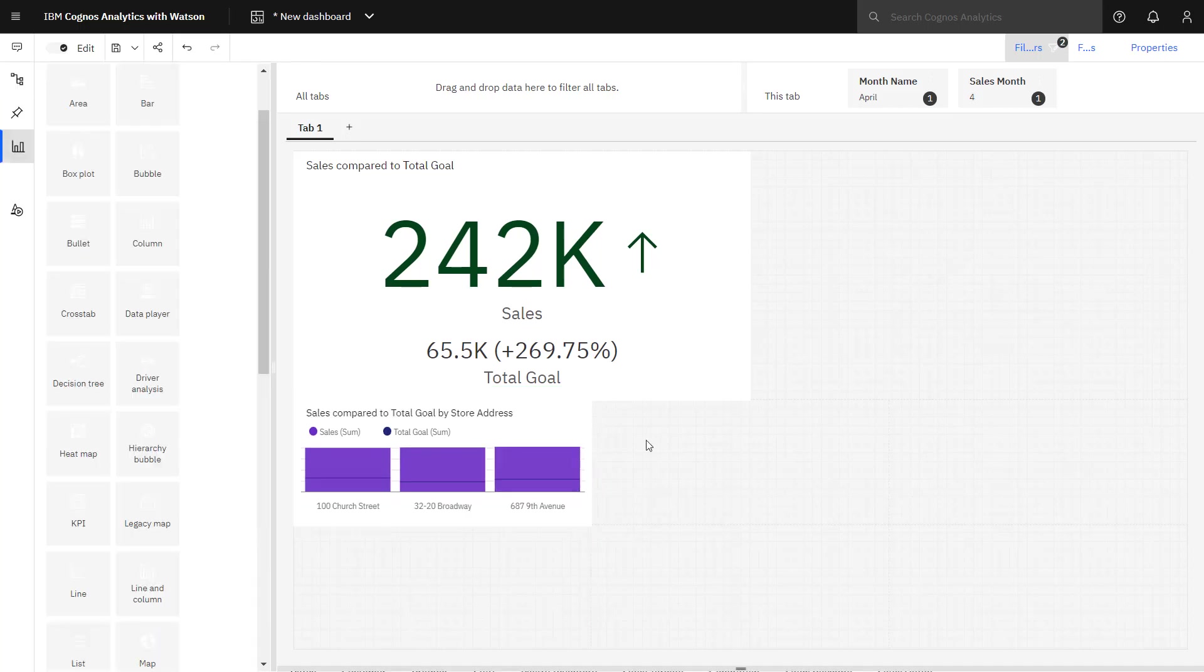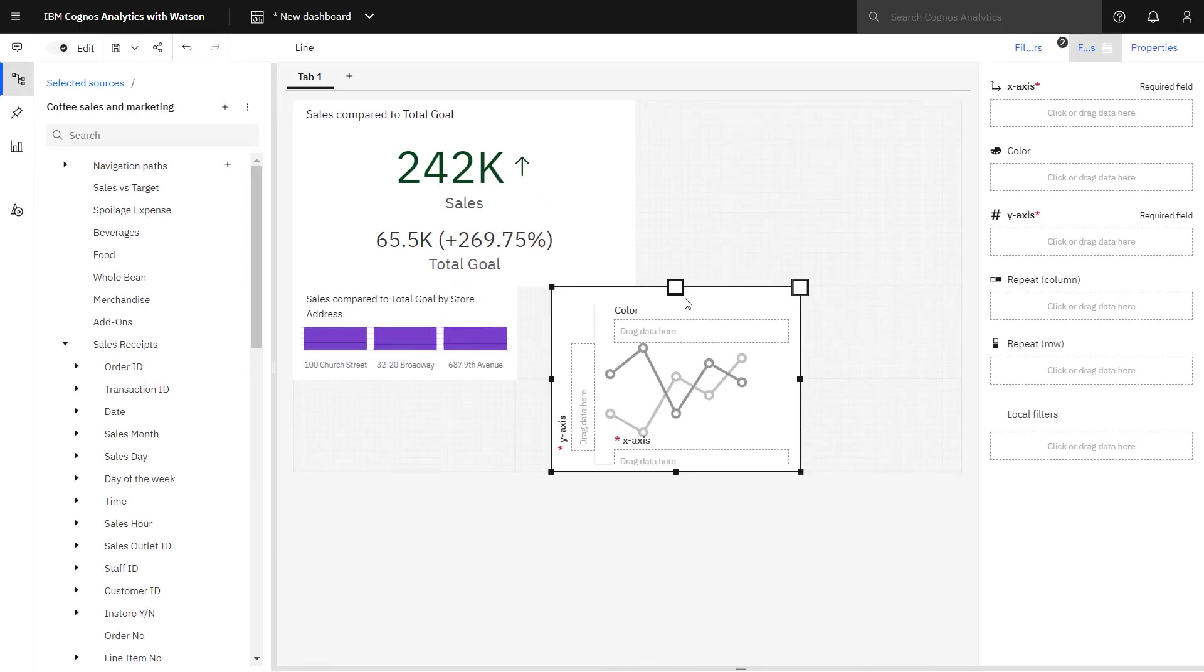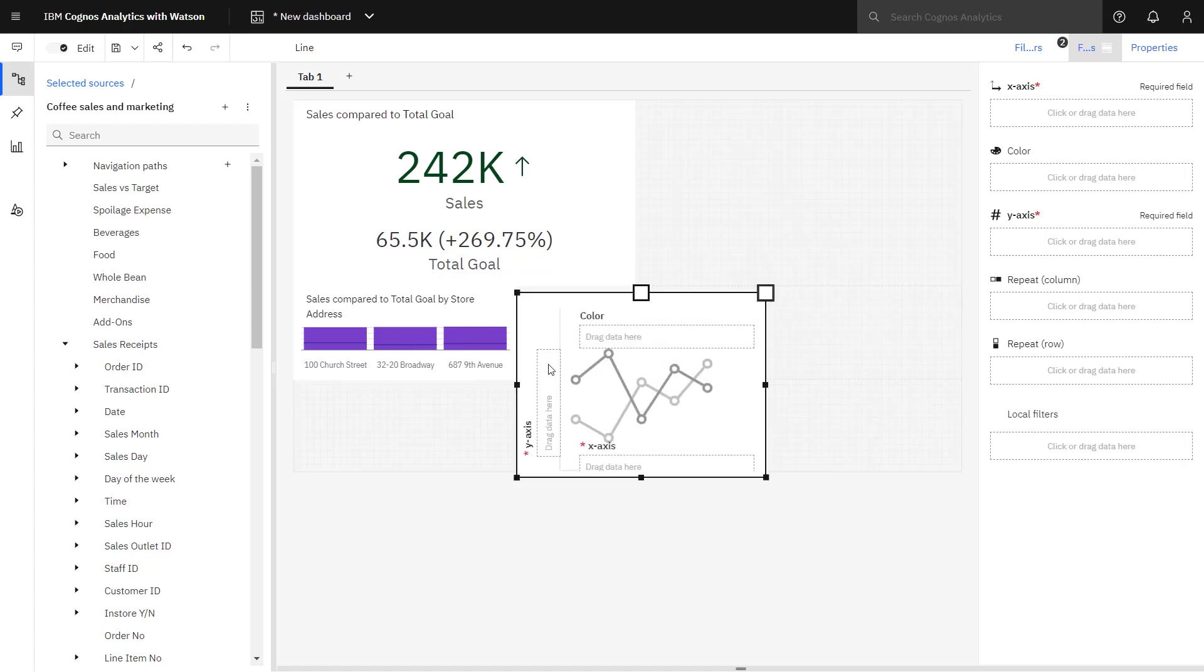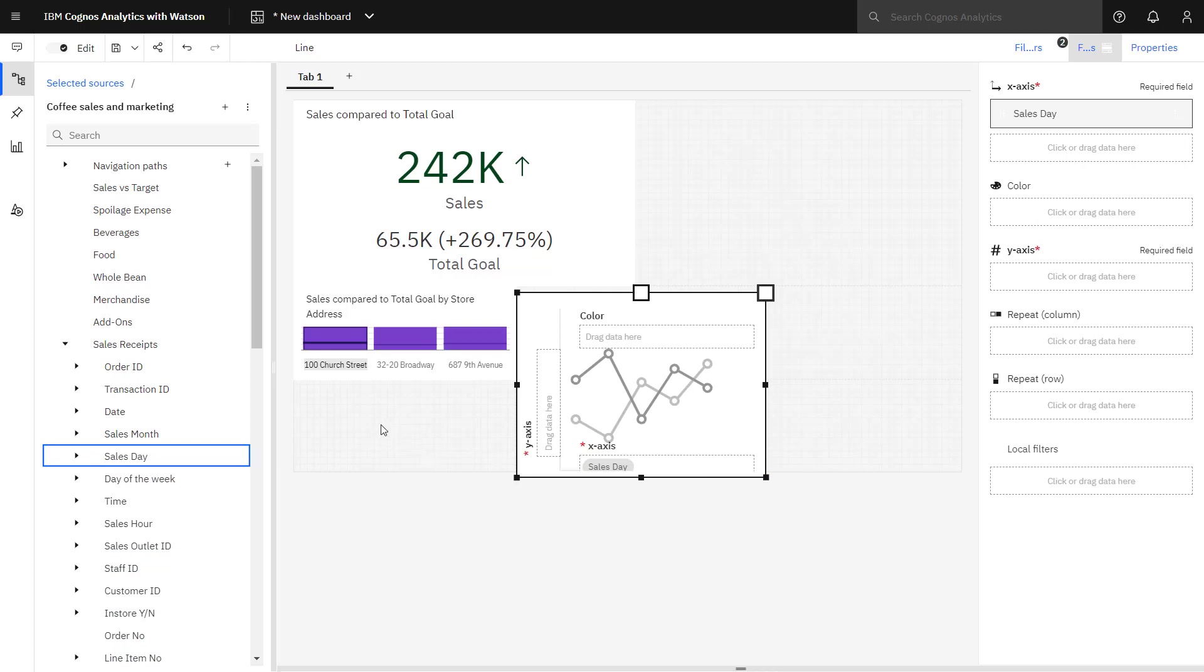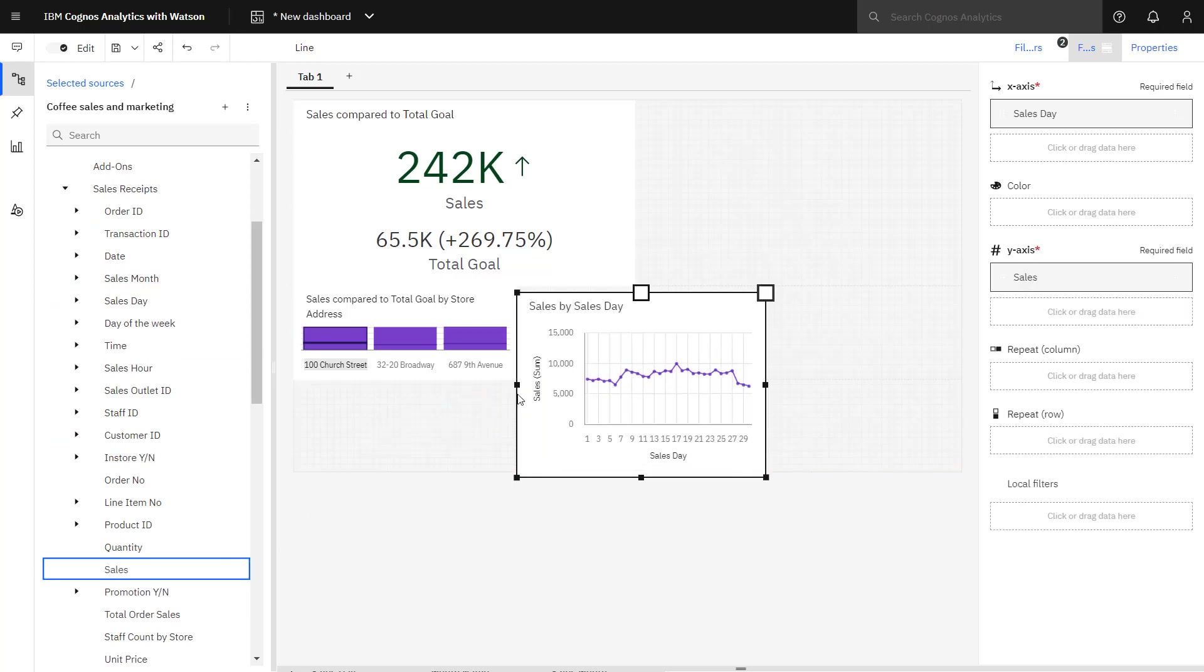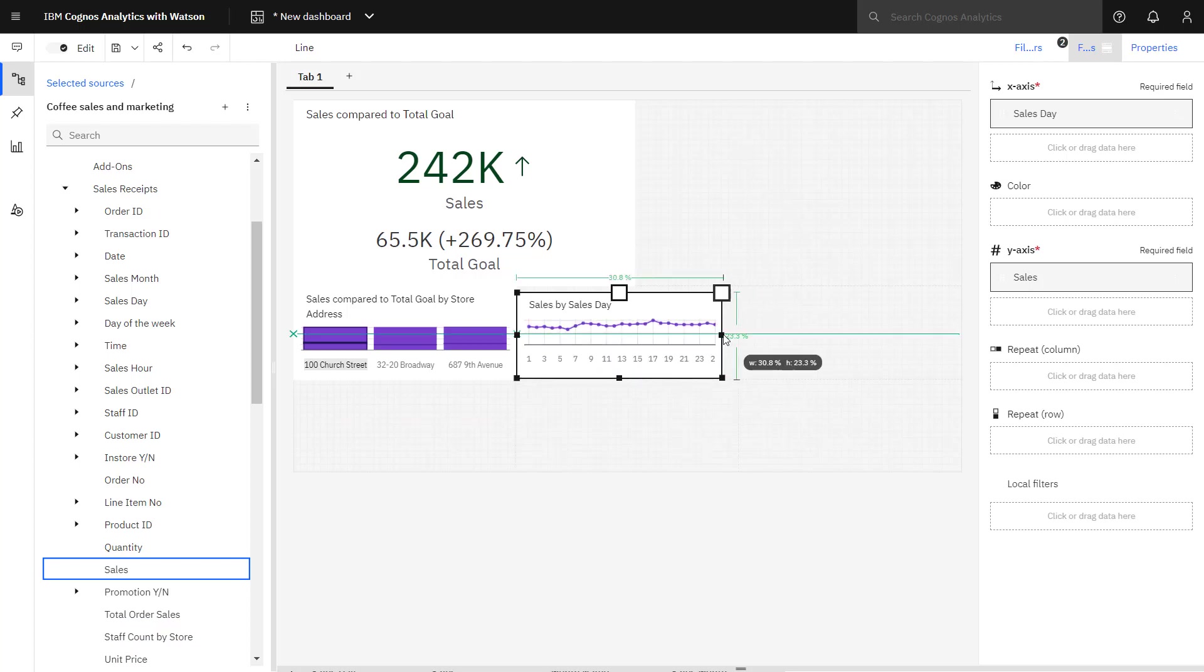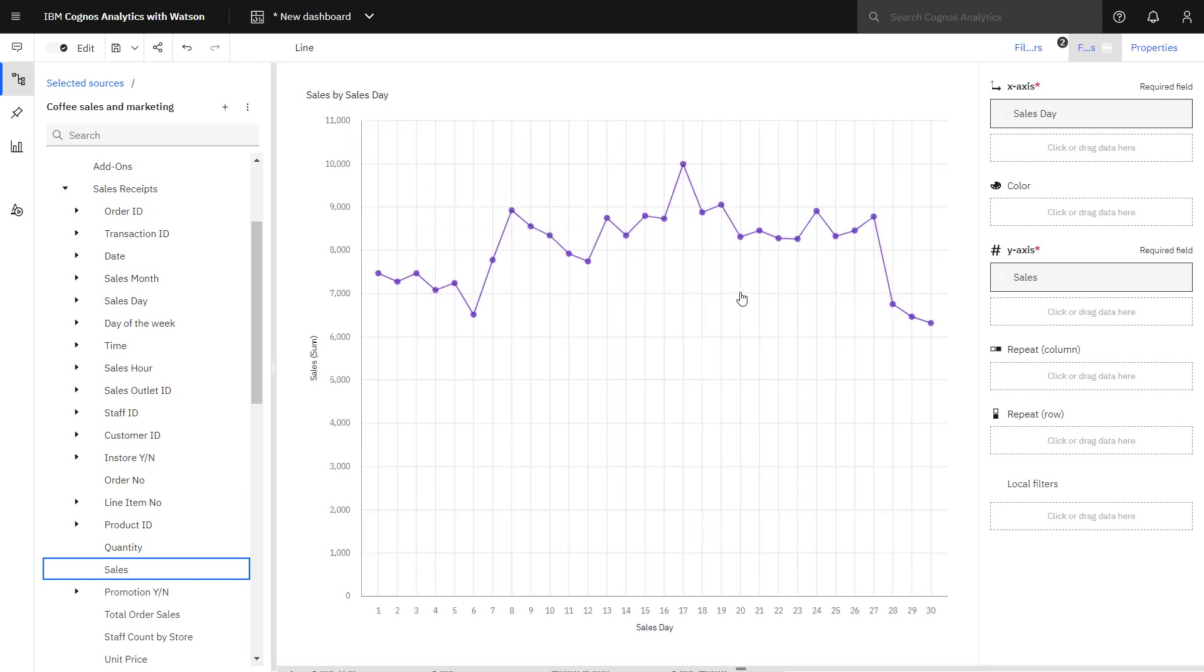To understand how sales vary day to day, a line chart is used. Sales day is dropped in the x-axis and sales is dropped in the y-axis. I can resize the line chart to fit the space in the template. And just to expand it, to see if there are consecutive days of poor sales, an average line can be plotted by turning on Insights.